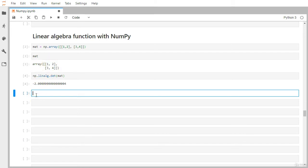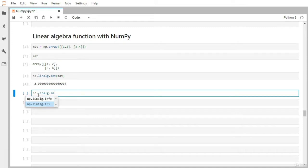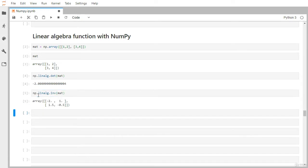Now let's find the inverse of the matrix. We use np.linalg.inv and pass our matrix. The result is: minus two, one, one point five, and minus three and five — those are the values of the inverse matrix.